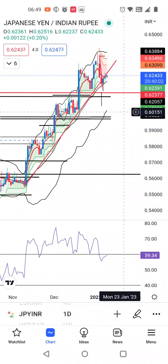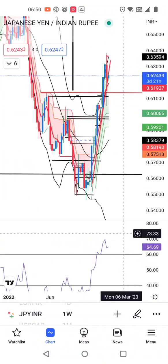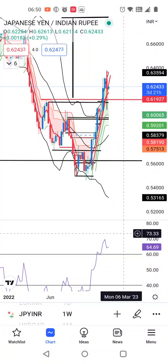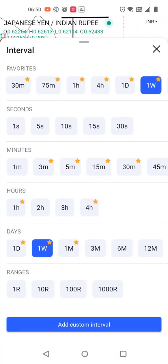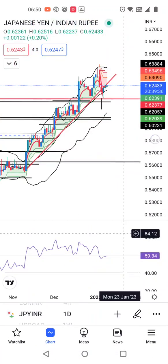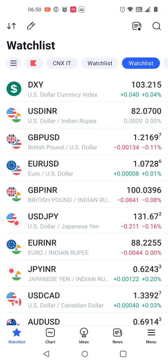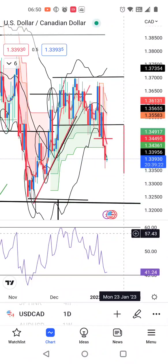Ab aate hain Yen/INR pe. Yen/INR abhi hai 0.6243. Yeh bhi aapka 60 pe hover kar raha hai. Oopar mein kaafi time tha, uske baad yeh abhi 59.34 mein hai. Weekly RSI is above 60 at 64 and monthly is 49, approaching 50-60. That being the case, yahaan pe immediately ek resistance hum expect kar sakte hain. Aane waale dinon mein hume dekhna hai ki daily RSI mein yeh 60 mein resistance leta hai ya nahi.